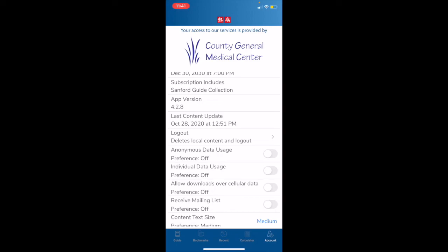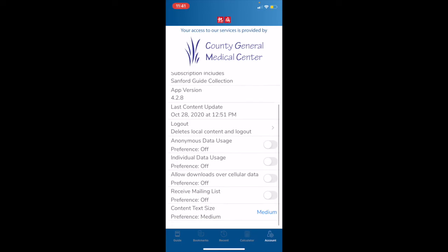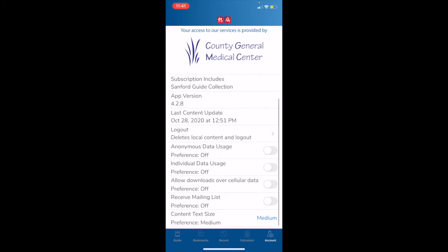Scrolling down to the bottom, we can see that we have a number of toggle preferences as well. Anonymous usage data is exactly what it sounds like. We collect data from your app usage, but we are not able to trace that data back to you. This just gives us usage information which helps better inform, for instance, which tools and pages we list as quick links. Again, this data being collected is minimal and totally anonymous. The next option is individual data usage, which non-anonymously stores your data on the Sanford Guide cloud. You could then log in and view or download this at any time.